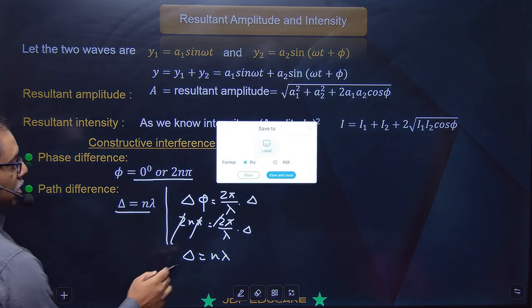Center par bright mila, phir dark milega λ/2 par, phir λ/2 add karoge toh next bright milega. Path difference λ/2 par dark milta hai, phir next λ/2. Aise milta jaata hai. Amplitude bhi zero ho jaayega, intensity bhi zero ho jaayegi. Toh bright ke beech ka difference λ hai aur dark λ/2 par beech mein hota hai.